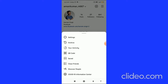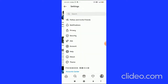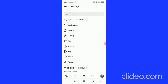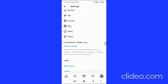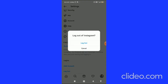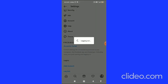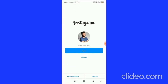Click on the three horizontal lines in the top right corner, then click on Settings at the top. After that, scroll down to the very bottom where you can see the Log Out option. Click on Log Out and confirm by clicking Log Out again.